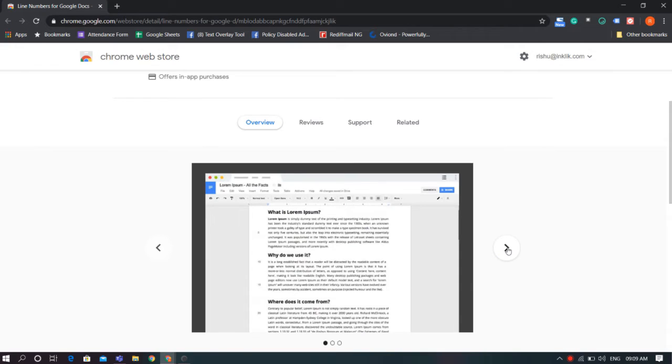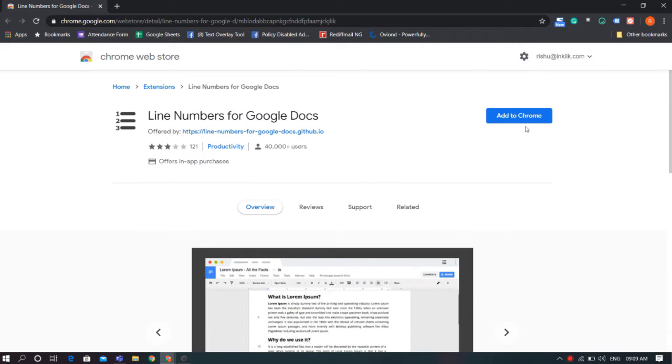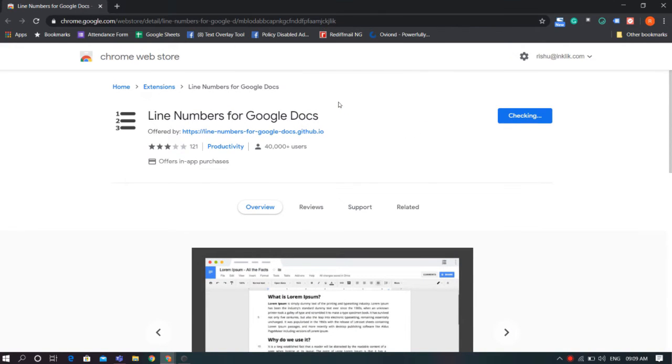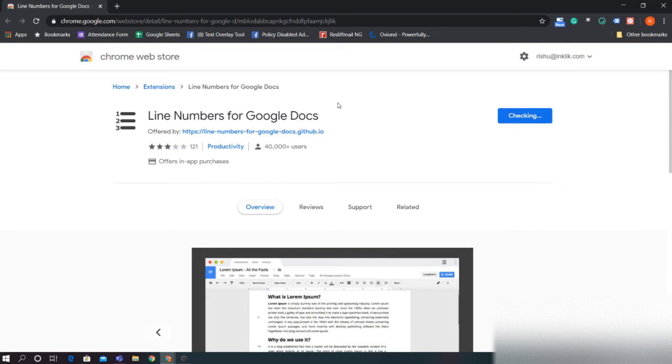To add line numbering in your Google Documents, you can use a Chrome extension named Line Numbers for Google Docs. This extension helps you add numbers before each line or passage in just one click. Let's see how to do that.